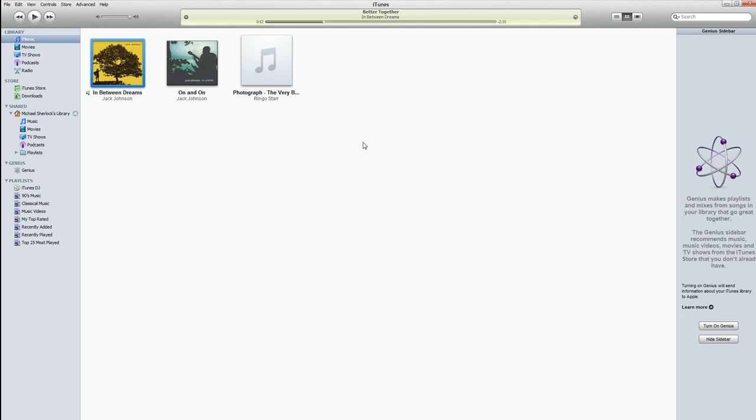Hey guys, Michael here from michaelsherlock.com. Let's say you have multiple computers on your network, maybe your parents, maybe your relatives, maybe whoever it may be, they have different computers and different iTunes libraries.